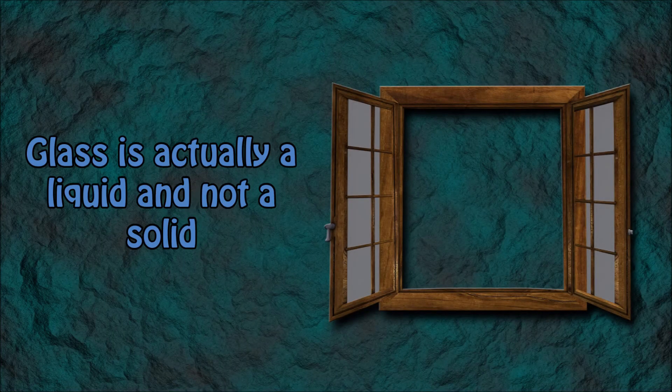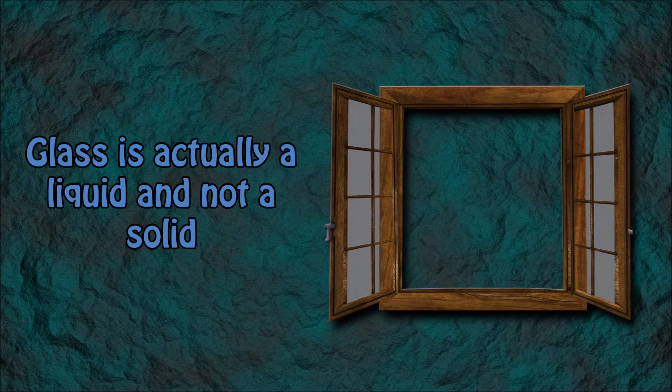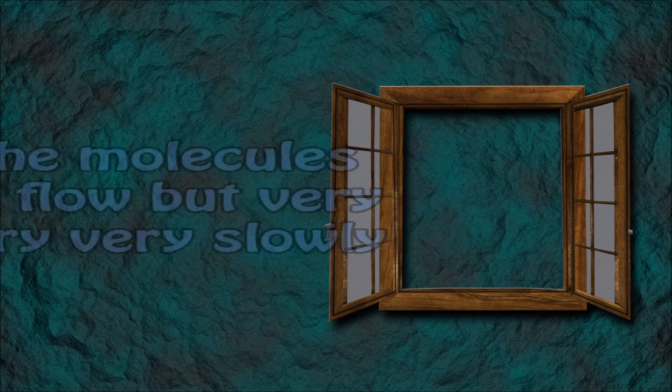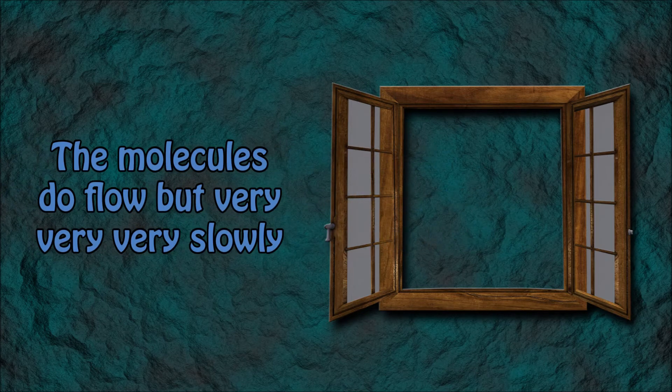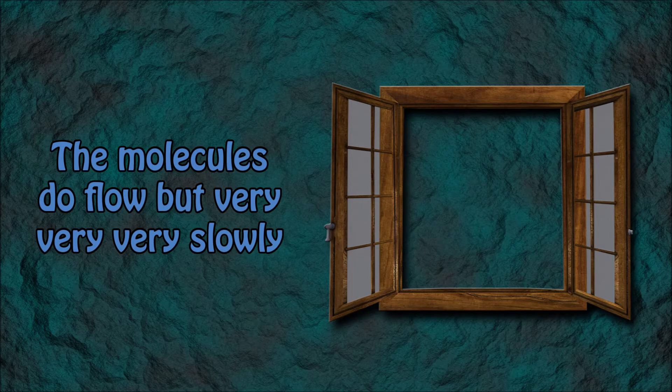Number 6: Glass is actually a liquid and not a solid. The molecules in glass do flow but at a very very very slow rate.